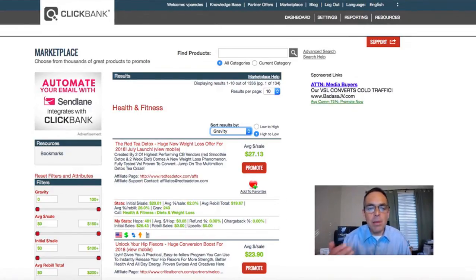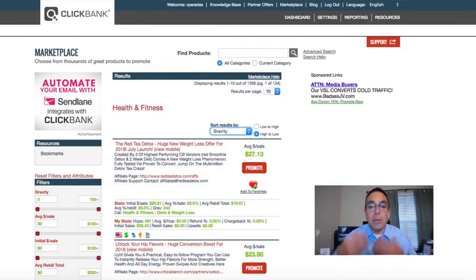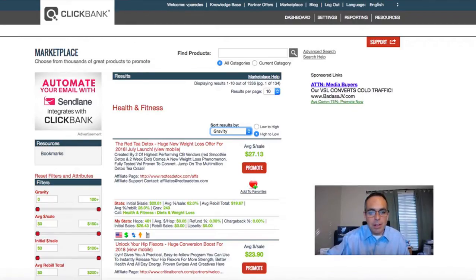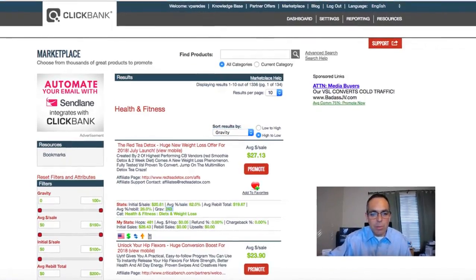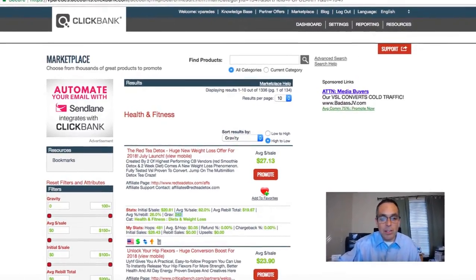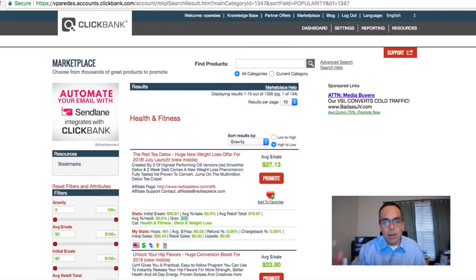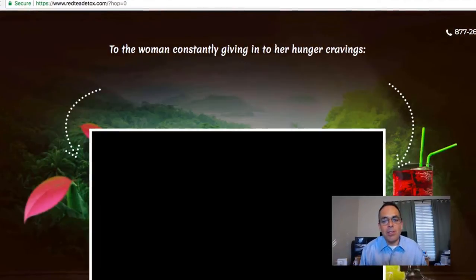You can also get a back-end sale because once your customer lands on the page, they start selling them other items on your behalf too. Look at this — the gravity here is 243, that's super high. It looks like a great product to promote; I'm actually promoting it right now and I'm familiar with it.